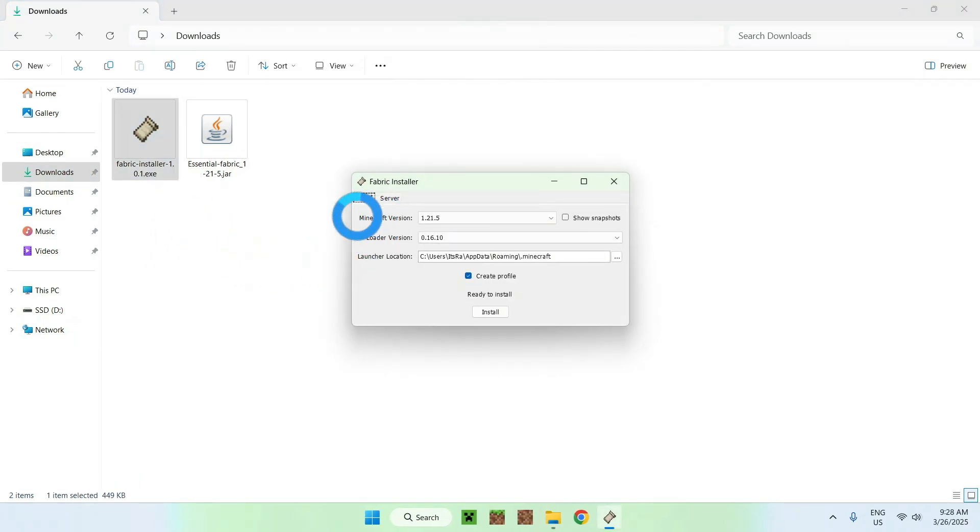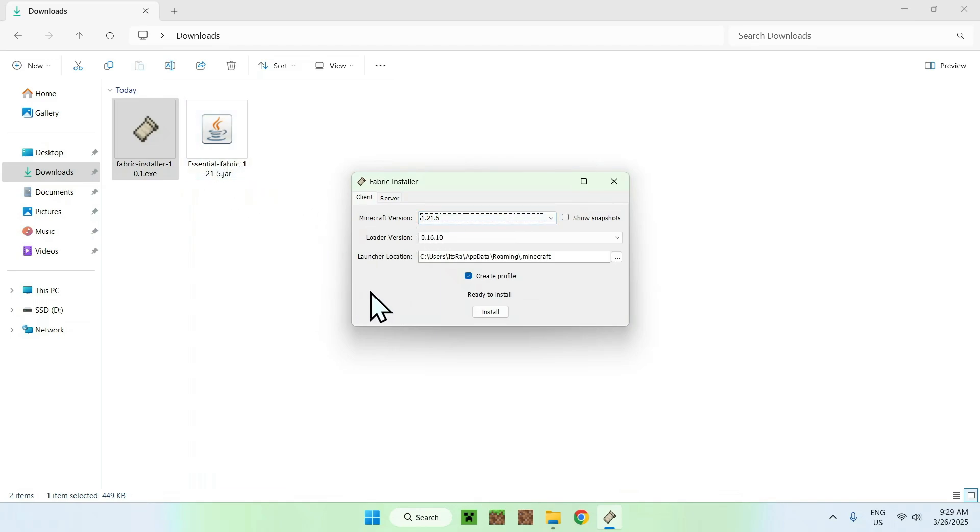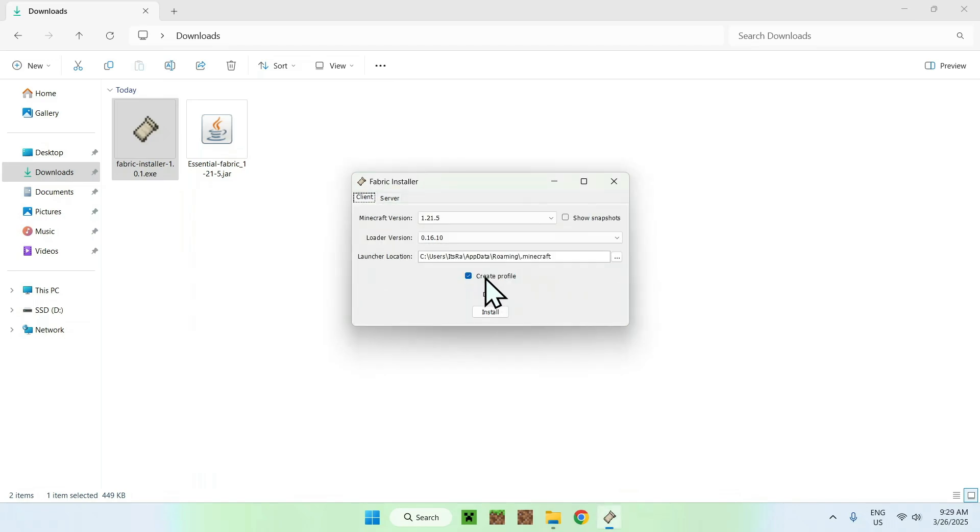It is gonna select a Minecraft version, which is 1.25. You can change versions if you really want to, if you have an older version of this for some reason. But basically, you just want to make sure the version here is the same version as Essentials Mods here, which is 1.25. So you can do install. Okay. And close.